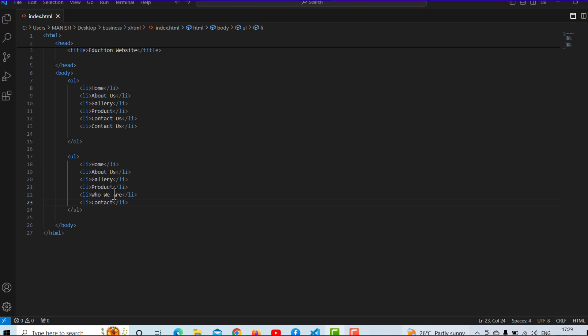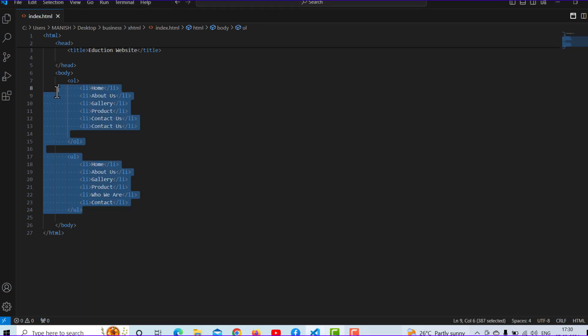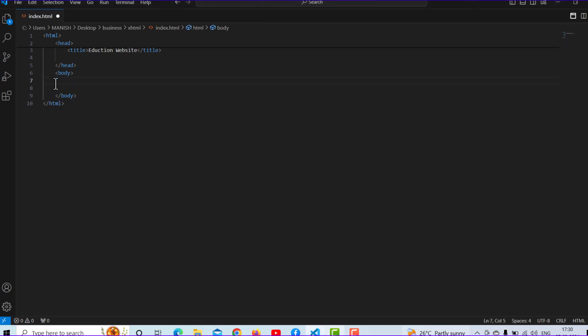Now I'm telling you about ahref. What is ahref and how it works? First of all, I'm removing all code because I want you to learn very well. So first of all, you have to type ahref.